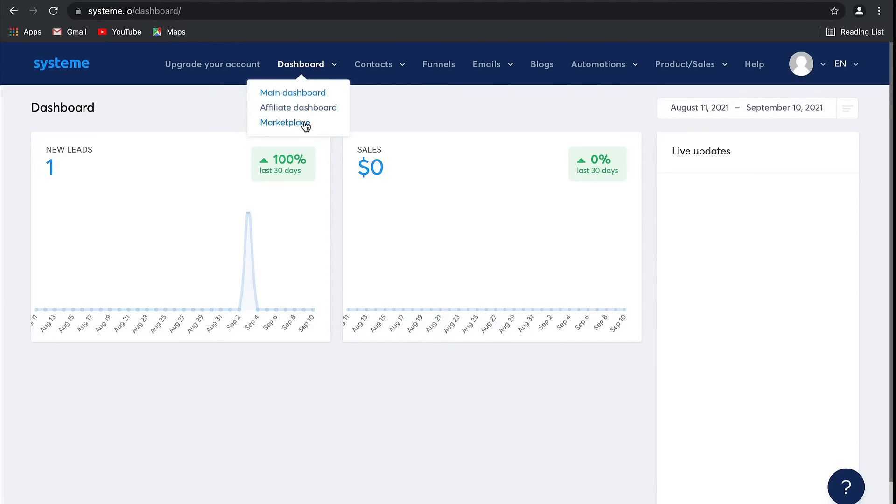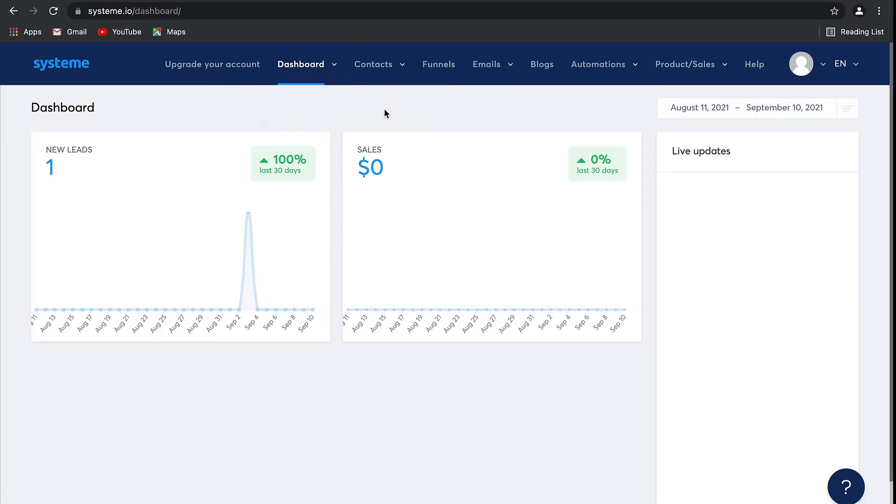Underneath Affiliate Dashboard, we have a Marketplace. This is where you can list your own offers to be promoted by other affiliate marketers as well as view any offers that are available to promote. It's actually really cool.